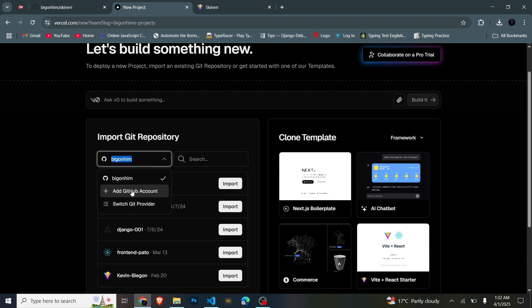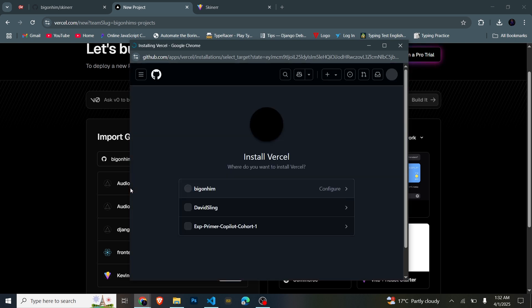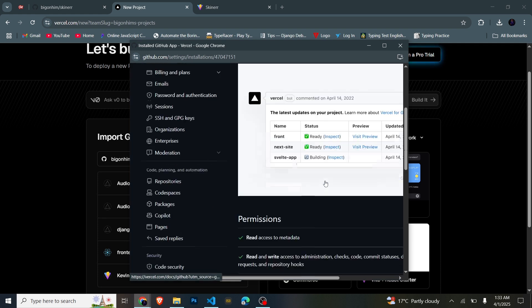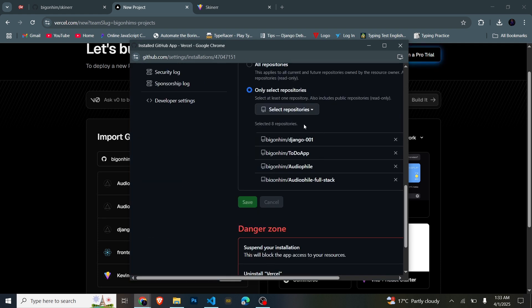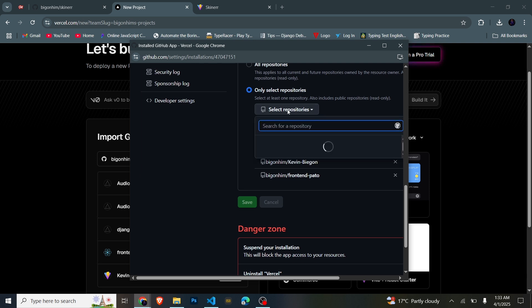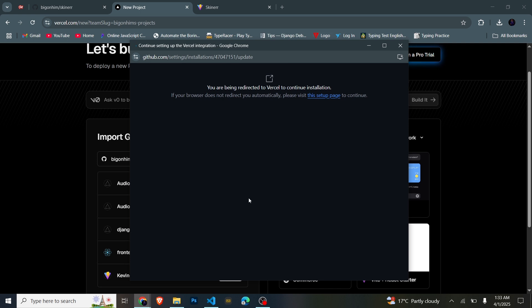Hit the dropdown icon and add a GitHub account. Even when adding different new repositories, you go through this procedure — you add the GitHub account and it will give you a good outline on how to do this. For me, I only give Vercel access to select repositories. The one we just pushed is 'skinner', so I'm going to search for skinner, add it, and save, because that's what we are going to deploy.